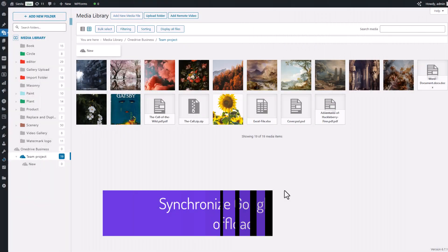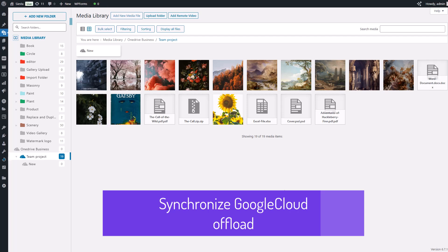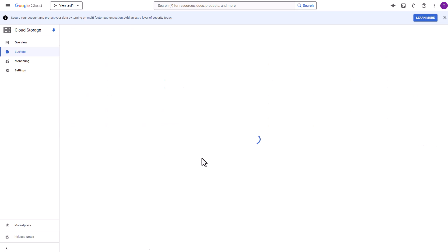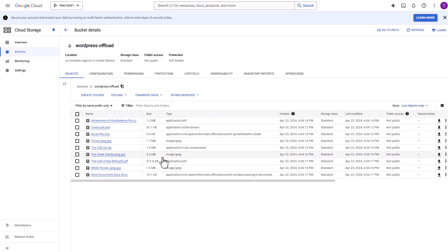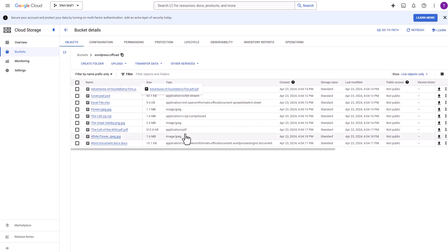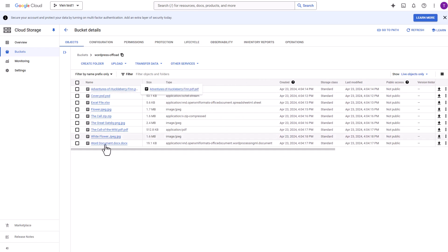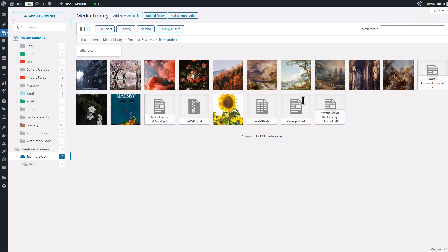Once you have connected WP Media Folder with Google Cloud, you will be able to offload your existing WordPress media library to your Google Cloud bucket. Moreover, any new media you upload will be automatically and instantly sent to Google Cloud as a background process.